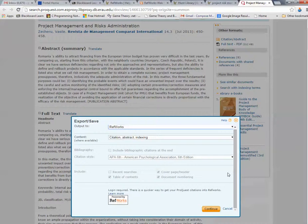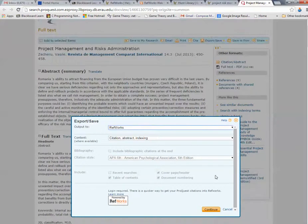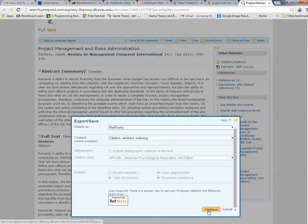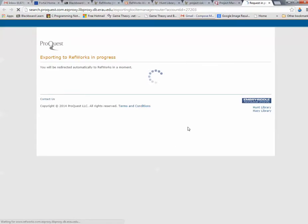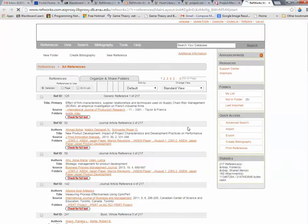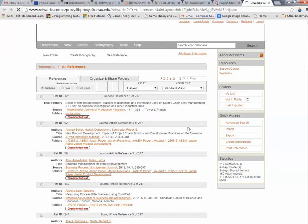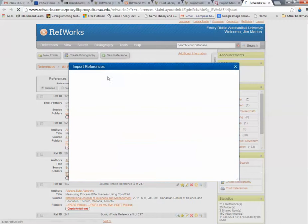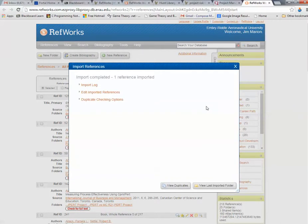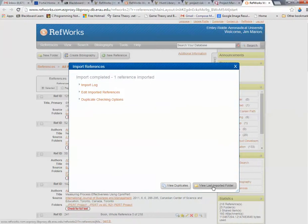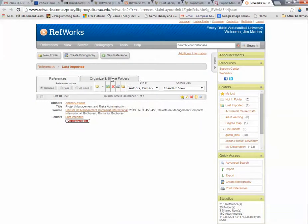Output to RefWorks. I want Citation, Abstract, Indexing. Continue. Here's the screen that you get. Exporting to RefWorks in Progress. And you're taken back to your RefWorks page. Notice the reference is imported. You click on Last Imported Folder. And there it is.